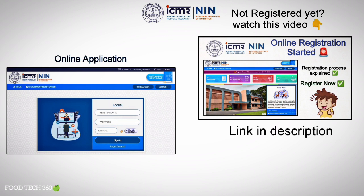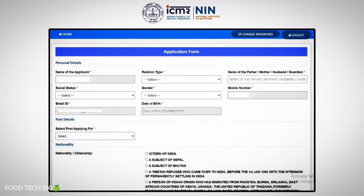For those who have registered, kindly login to your account by entering your registration number and password. Here you can see the application form.